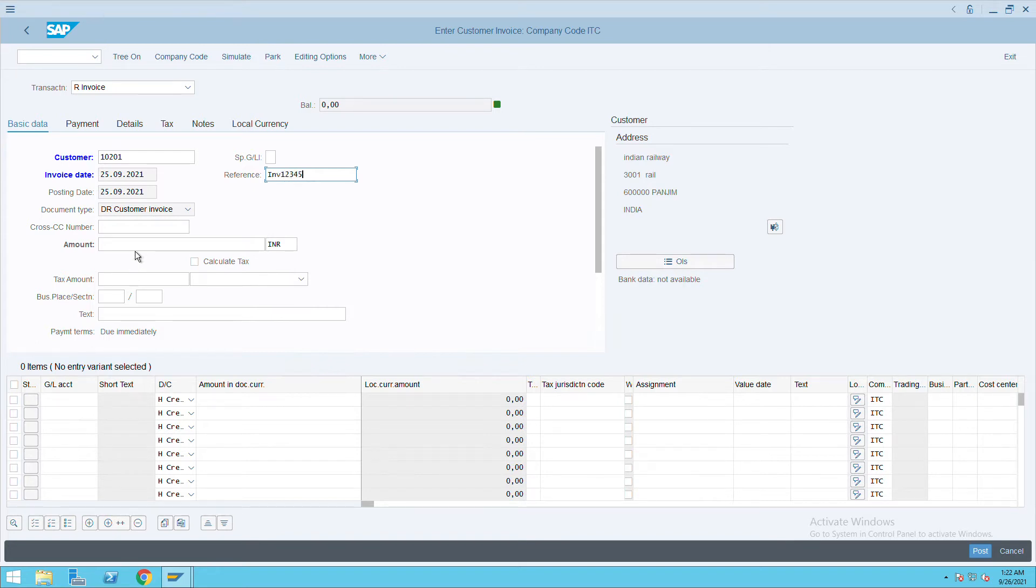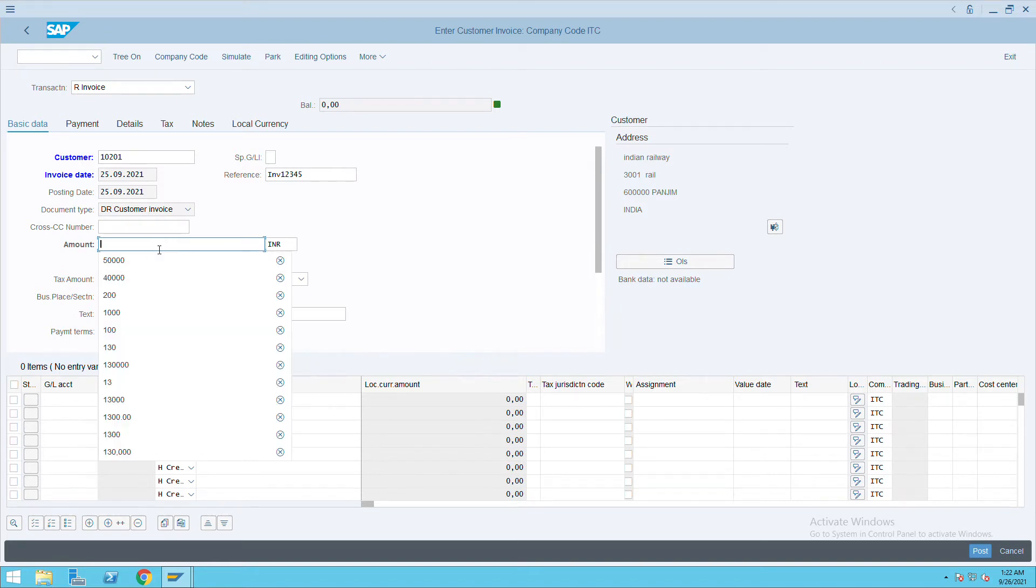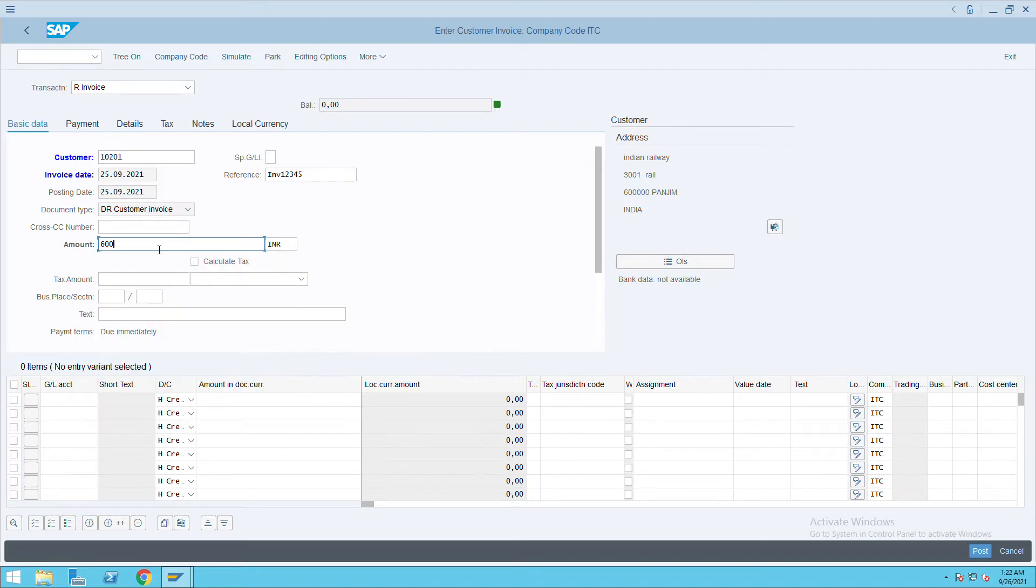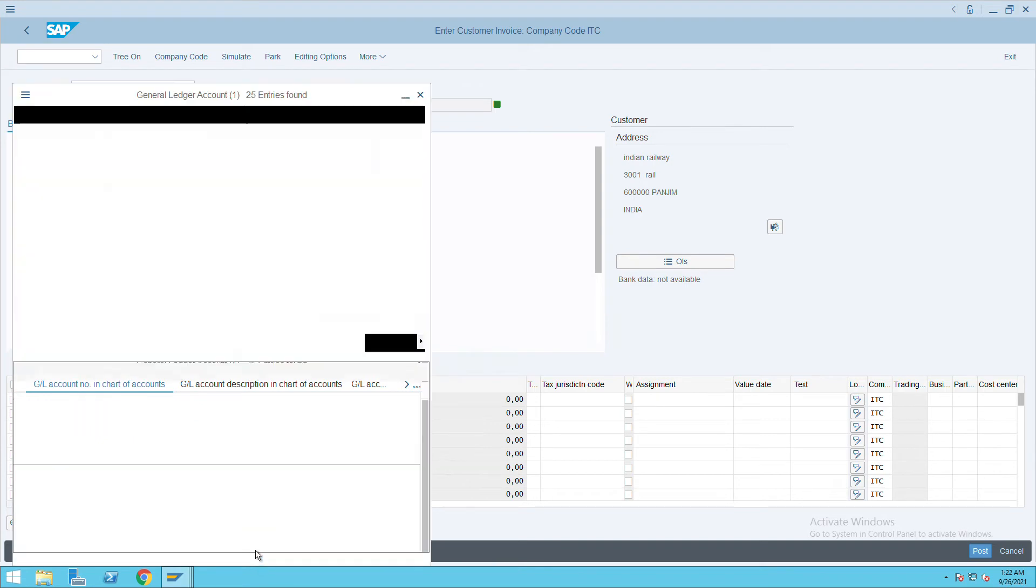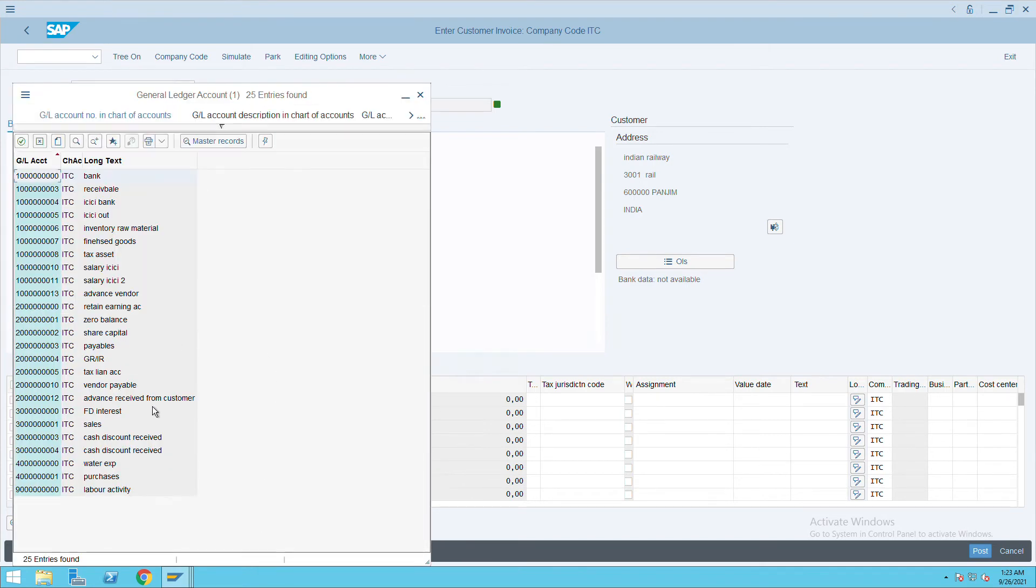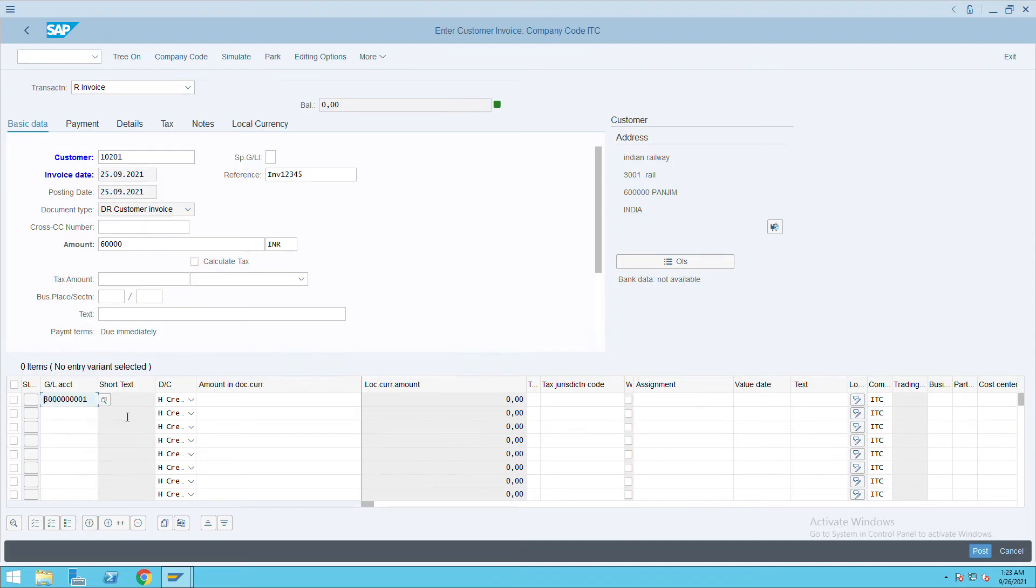Let's say the invoice is of 50,000, or we can give any amount, not an issue. I am giving 60,000. Give the sales-related GL or any revenue GL here. I will give ITC sales.